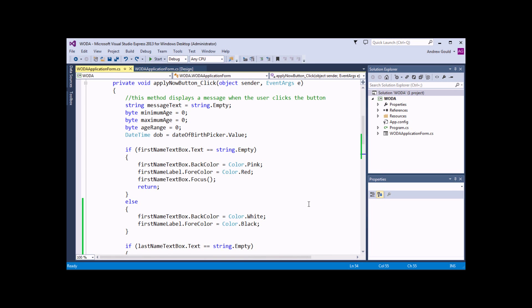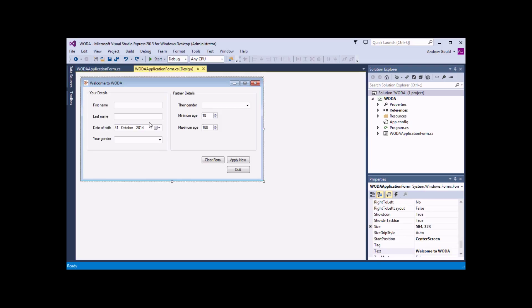For the next set of examples, we're going to perform some checks on the user's age. We'll start by calculating how old the user is from the date of birth they provide. We won't do this in a particularly accurate way — just a rough and ready way for the purposes of the video. We'll deal with how to calculate an accurate age in a later video. For now, we're going to subtract the year of the user's date of birth from the year of today's date to get essentially the difference in years.